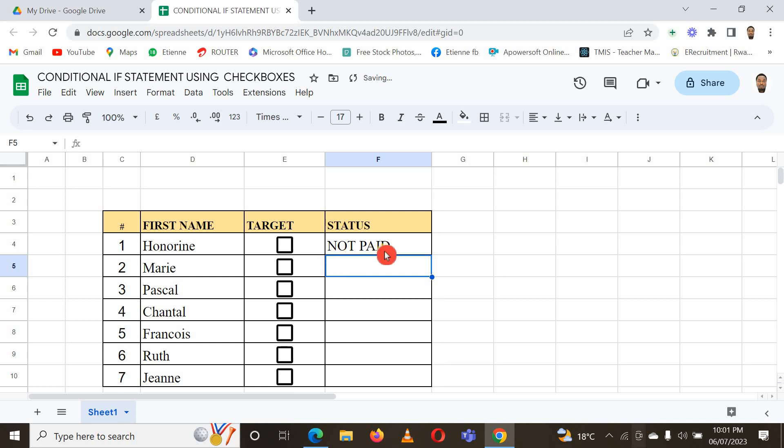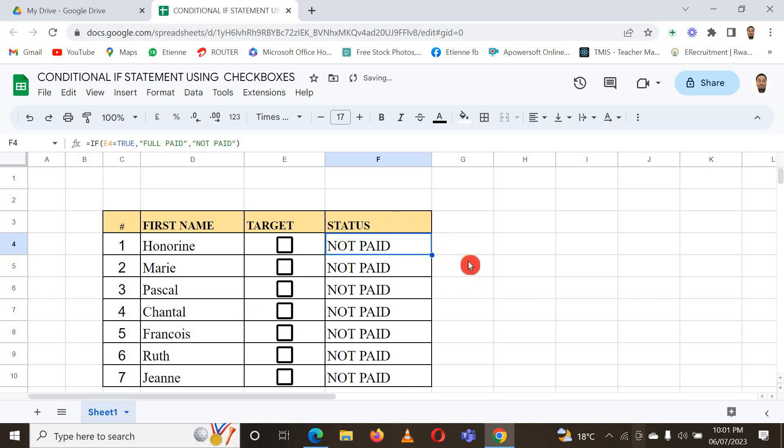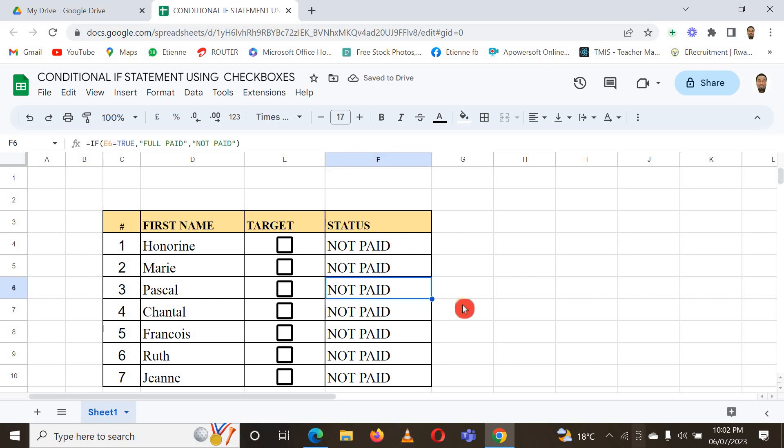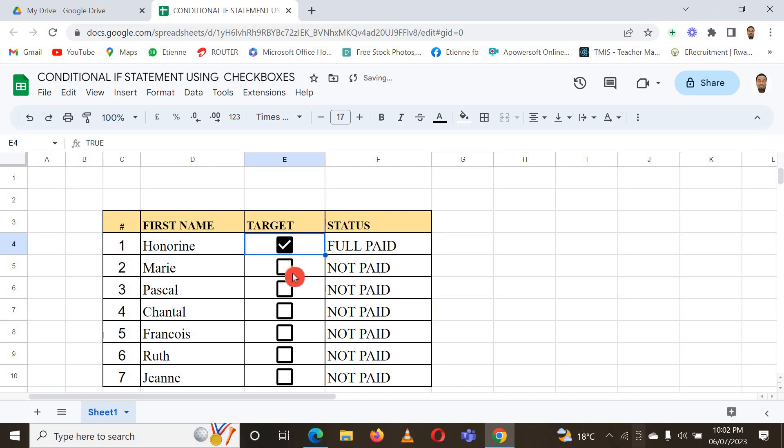You can see it is 'Not Paid' because here the box is not checked. Here I have to copy down the formula to every cell. You see it is 'Not Paid', but once I check, let me try to check one box, it is now 'Full Paid'.